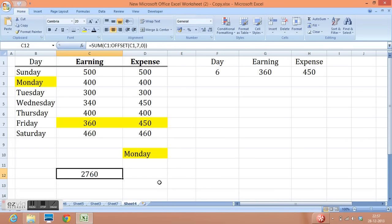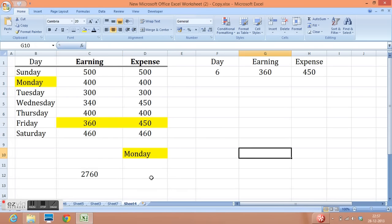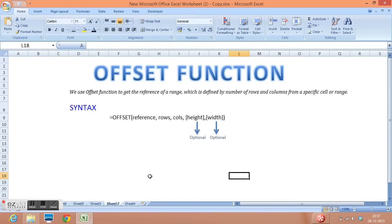2, 7, 6, 0 is sum of this range. We can cross check here that sum is 2, 7, 6, 0. So this is how we can use offset function in MS Excel. Thank you for watching this video. If you like my video please subscribe to my channel. Thank you.